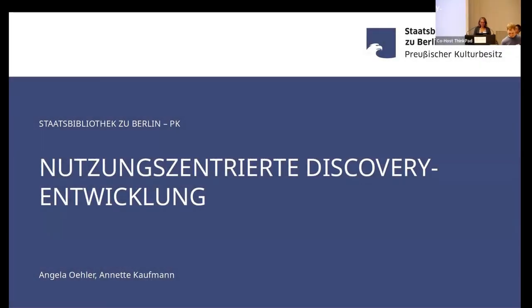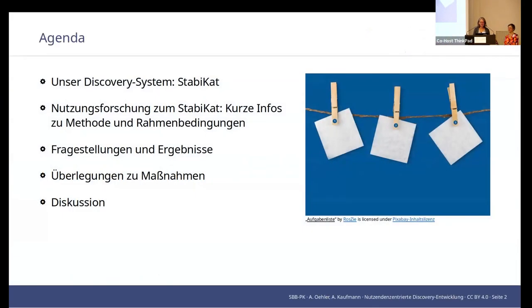There are two of us again today, and I'd like to start off by introducing the agenda. I will briefly show you what we'll be talking about, namely our discovery system that we call Stabicat. And if you want to look it up, you can find it under Stabicat.de.